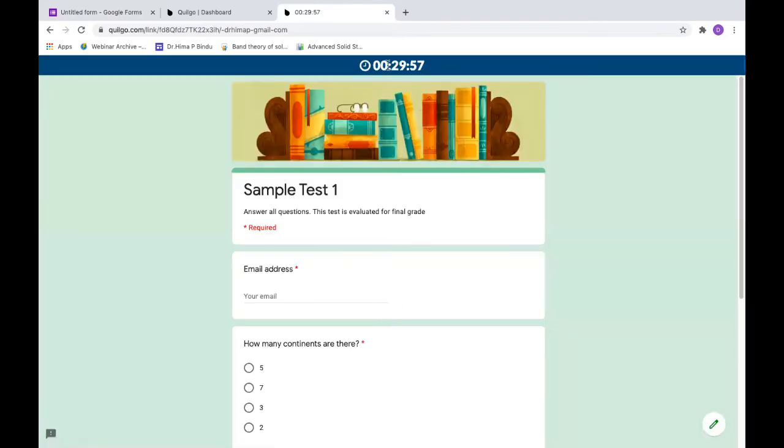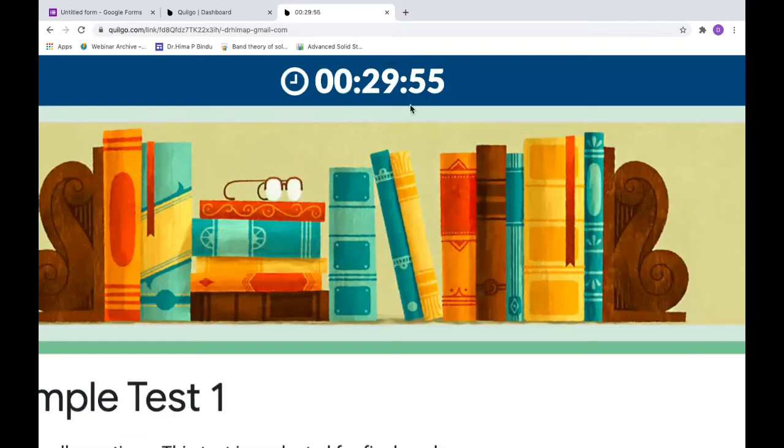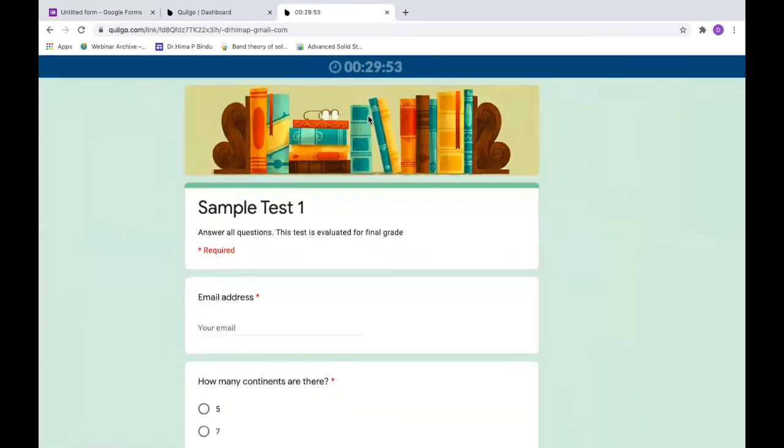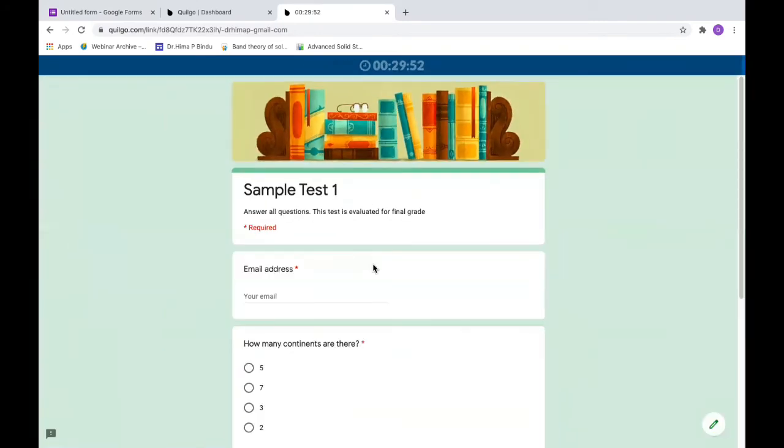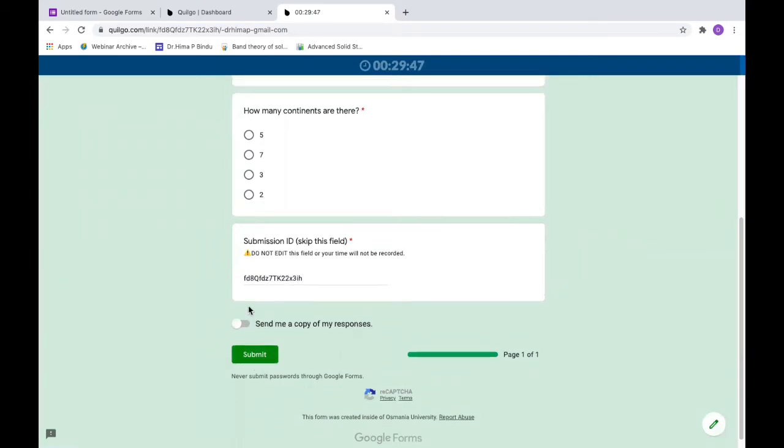You can see the timer on the top. It has started for 30 minutes. This is the sample test and I can say submit once I finish this. This submission ID is automatically created by Quilgo.com.